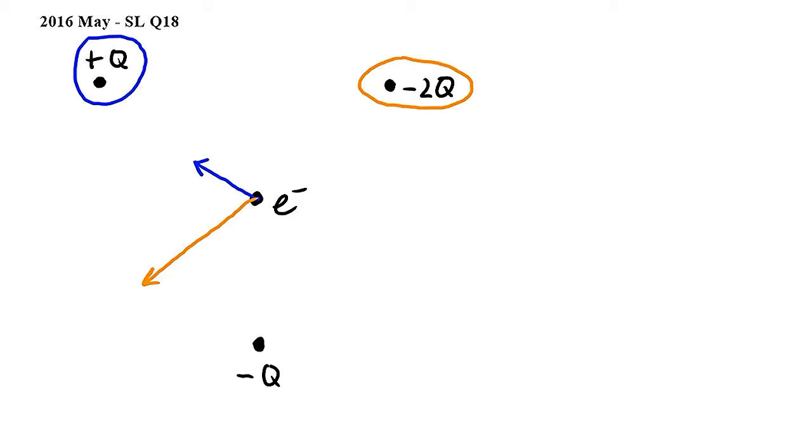Finally, the force exerted by negative Q on the electron will point away from negative Q and will be the same length as the blue vector.